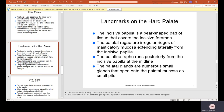Landmarks of the hard palate: the incisive papilla is a pear-shaped pad of tissue covering the incisive foramen — a small raised ridge right behind the two maxillary centrals that you can feel with your tongue. The palatine rugae are irregular ridges of masticatory mucosa extending laterally from the incisive papilla, felt as ridges on the roof of your mouth. The palatine raphe runs posteriorly from the incisive papilla at the midline. Palatal glands are numerous small glands that open onto the palatal mucosa as small pits.